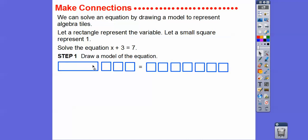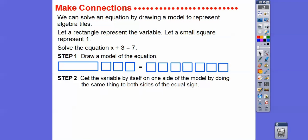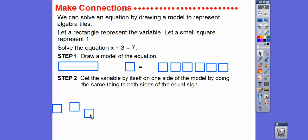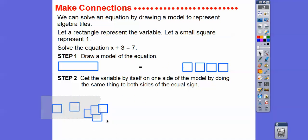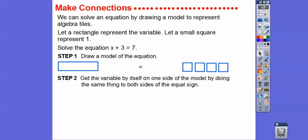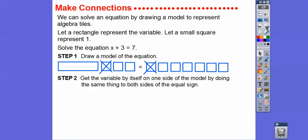Here's our x, our plus three, and our seven one squares. To get the variable by itself, do the same thing to both sides of the equal sign. We take away — or cross off — one square at a time on each side, removing three squares from both sides. Since the tiles are drawn on paper you can't physically remove them, so just cross them off. That's the same thing.